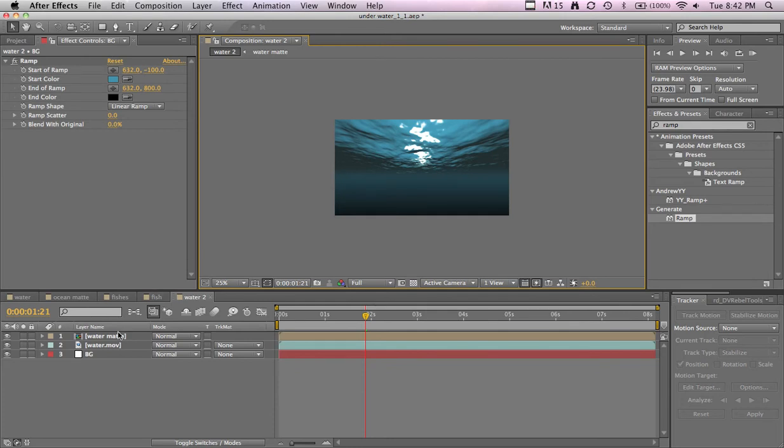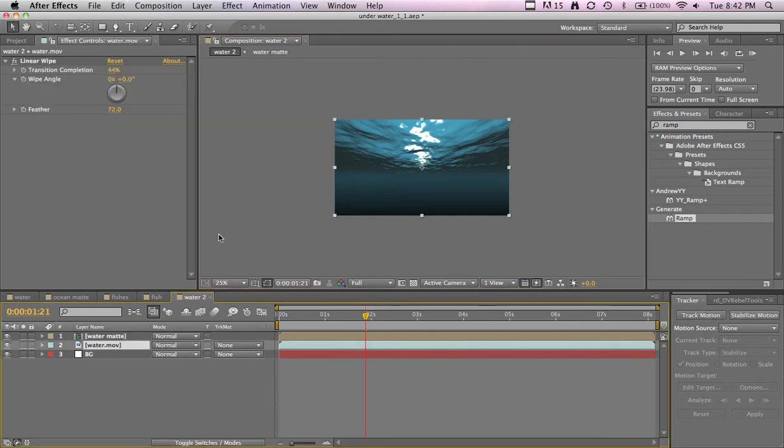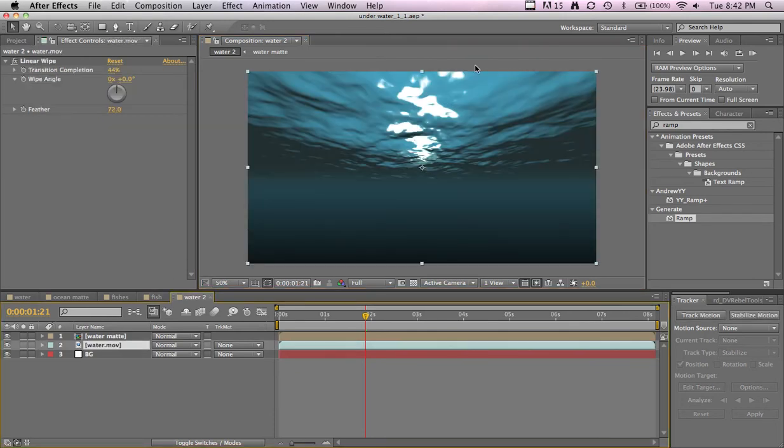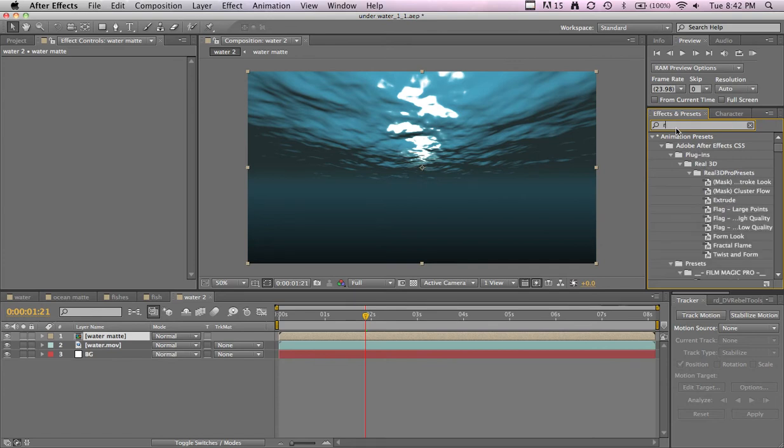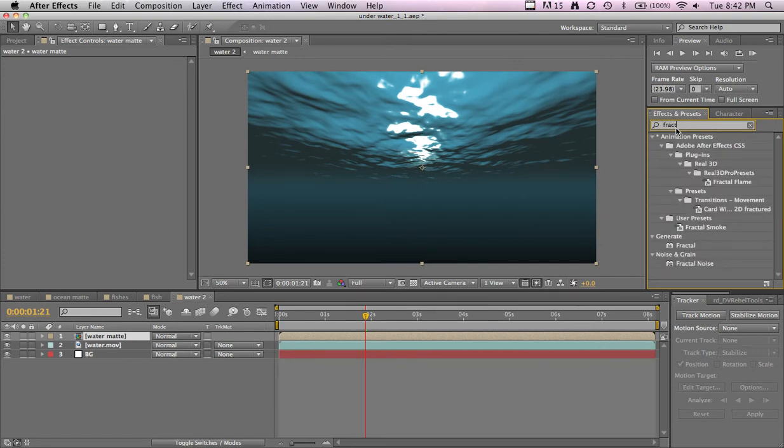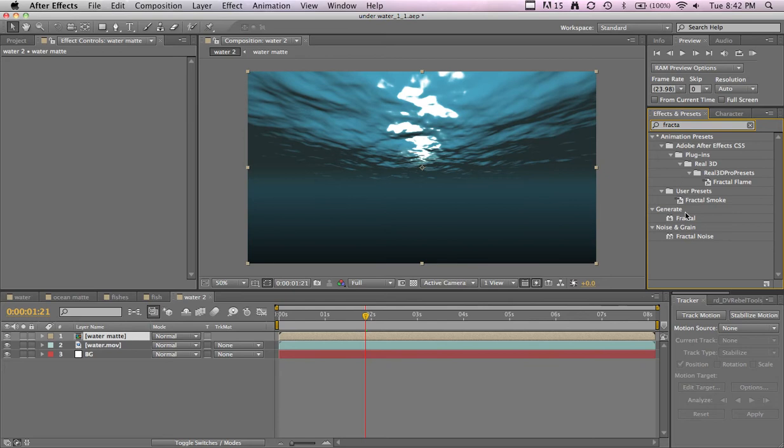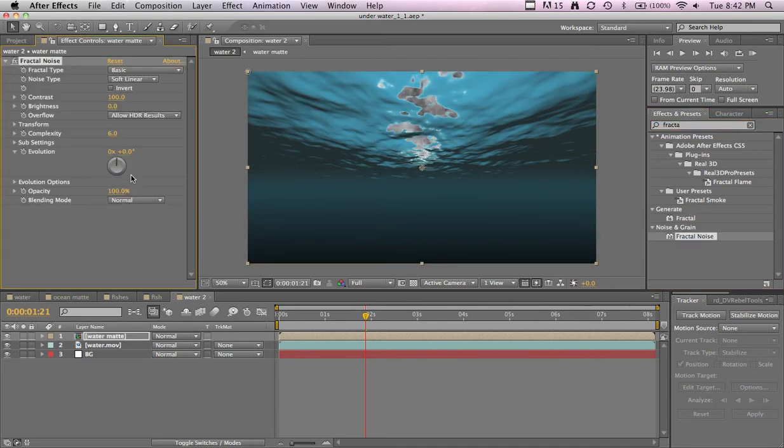All right, we'll go with it. All right, now let's make the light rays. So on the matte layer that we named with just the white spots, we'll add a fractal noise.